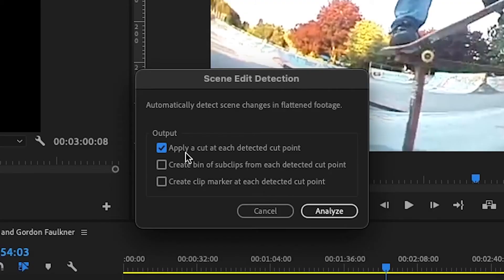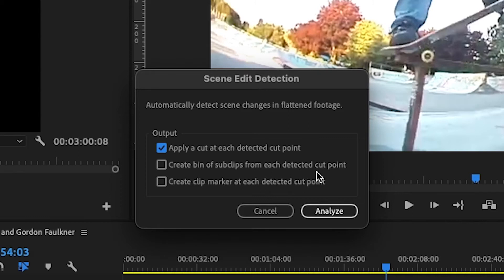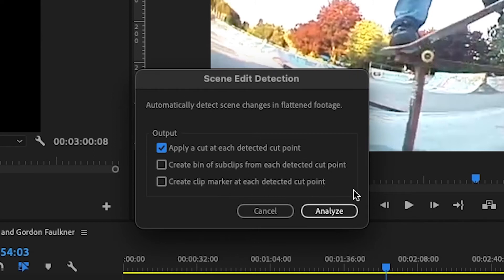Select apply a cut at each detected cut point. You can also create a bin of sub clips from each detected cut point and create clip markers at each detected cut point. But we're just going to go with cutting it up right away.